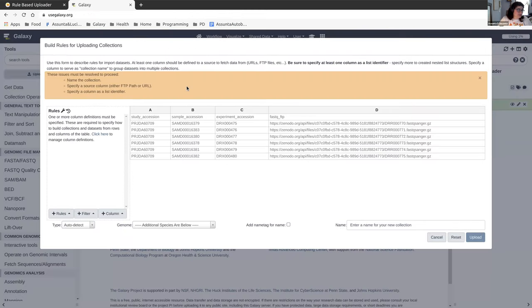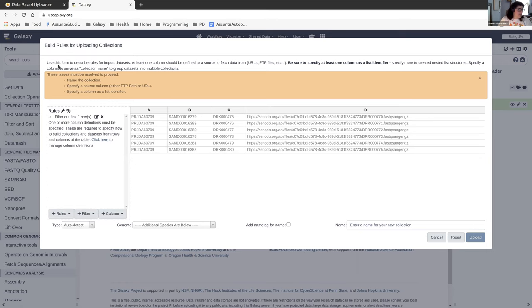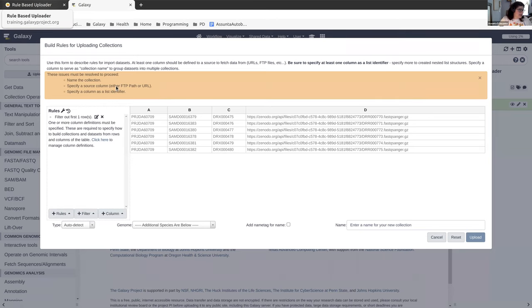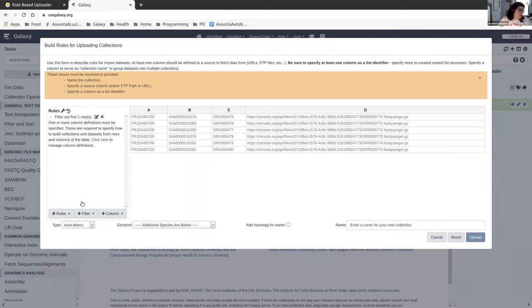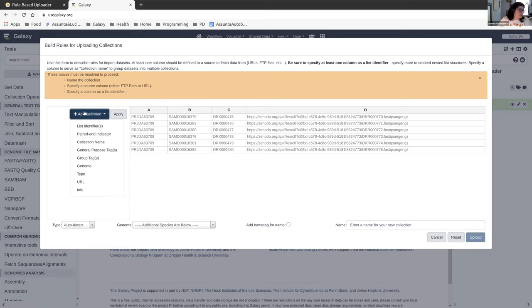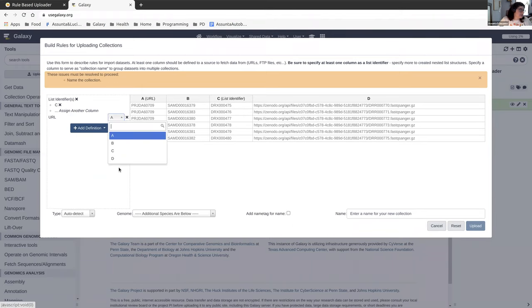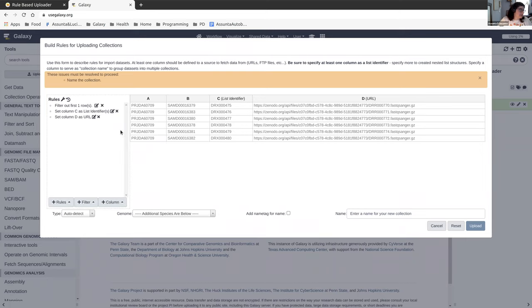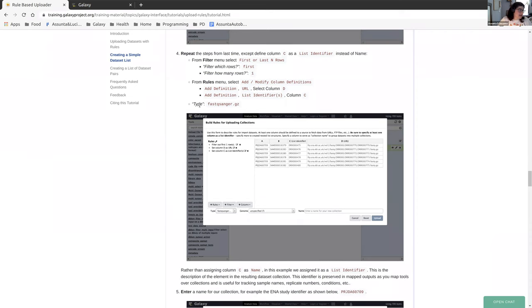So the first thing we're going to do, just like last time, is get rid of this first column. It doesn't have any data that we need. The second thing we're going to do is add or modify our column definitions. We're going to be using D as the URL, just like last time, because that is the column that looks like a URL. But the only difference this time is C is not going to be name. It is going to be a list identifier. We're going to add a list identifier C and add a URL D. We're going to apply that.